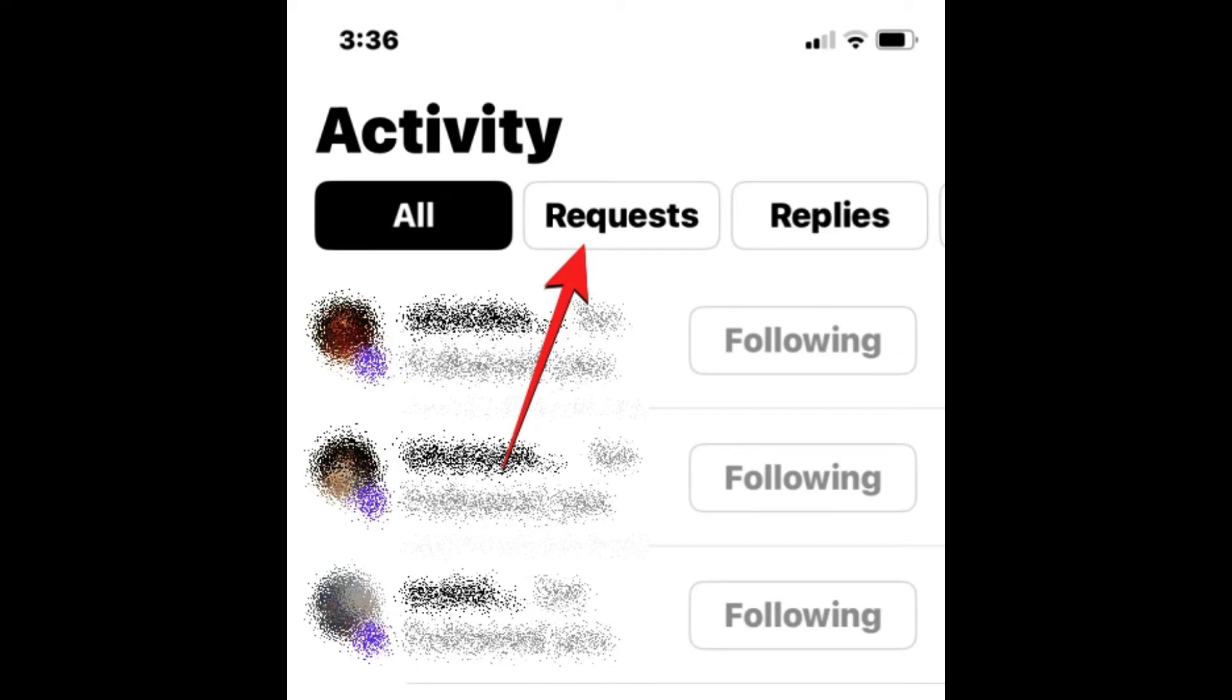You are just going to confirm or accept their requests manually. There is no bulk accepting of followers here on Threads as of now. You can only accept it manually.